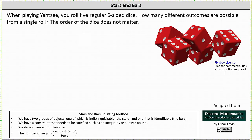When playing Yahtzee, you roll five regular six-sided dice. How many different outcomes are possible from a single roll? The order of the dice does not matter. We will answer this question using the stars and bars method of counting.